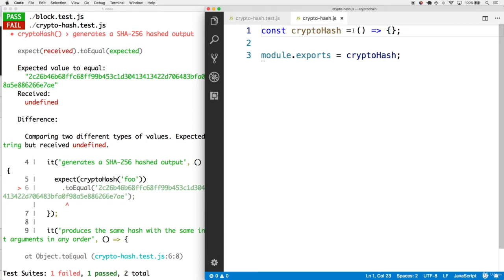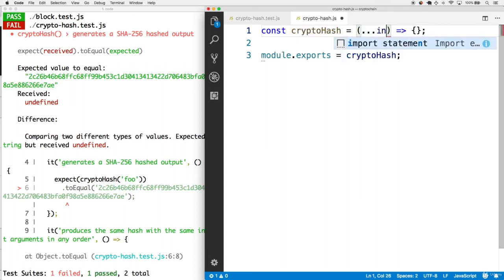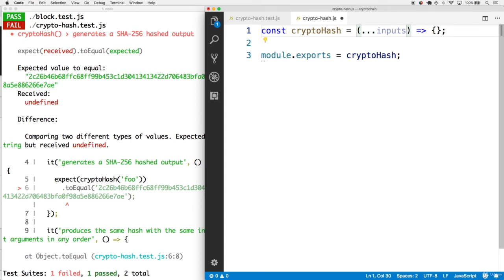What we can do in this situation is take advantage of the JavaScript spread operator. This is written as three dots or an ellipsis. Then we can combine all the arguments into a single array called inputs. This will gather N arguments into an inputs array into the cryptohash function.